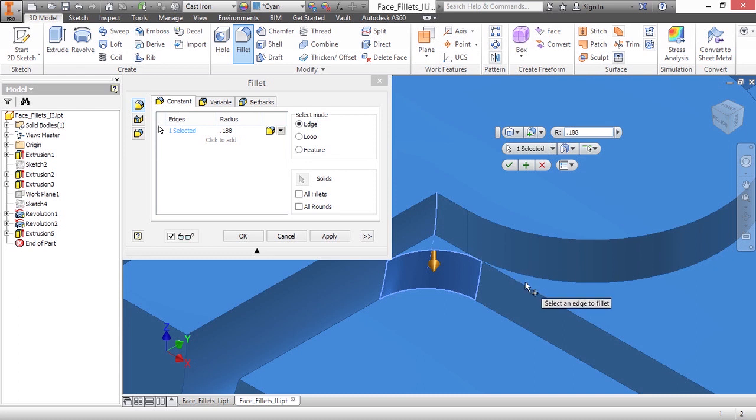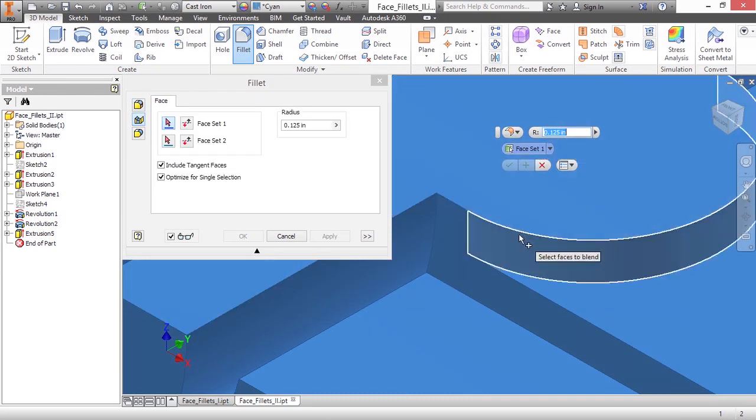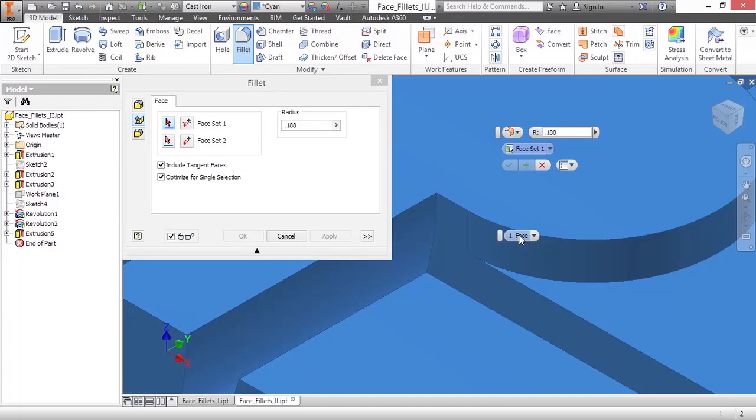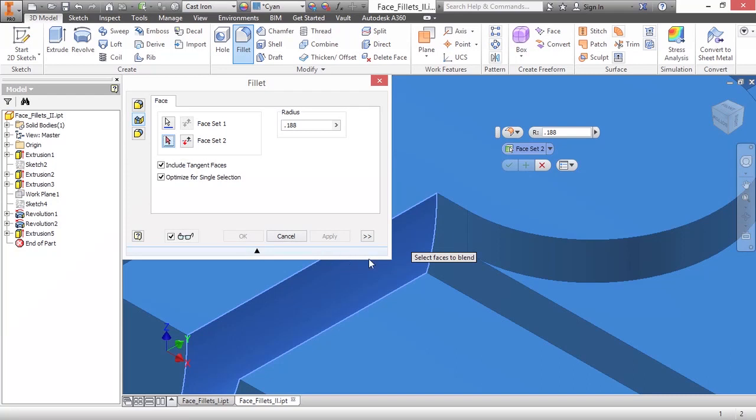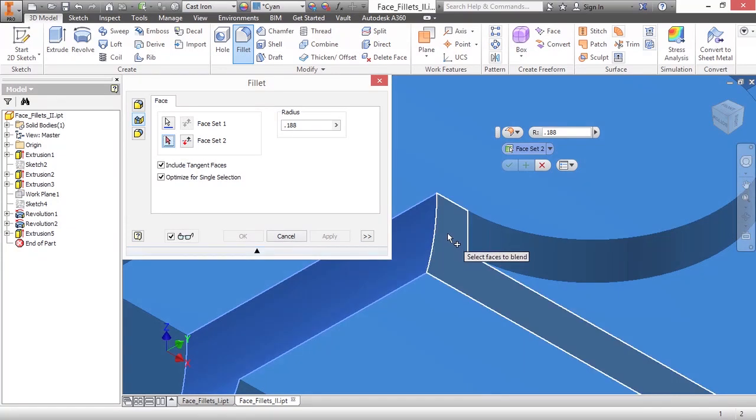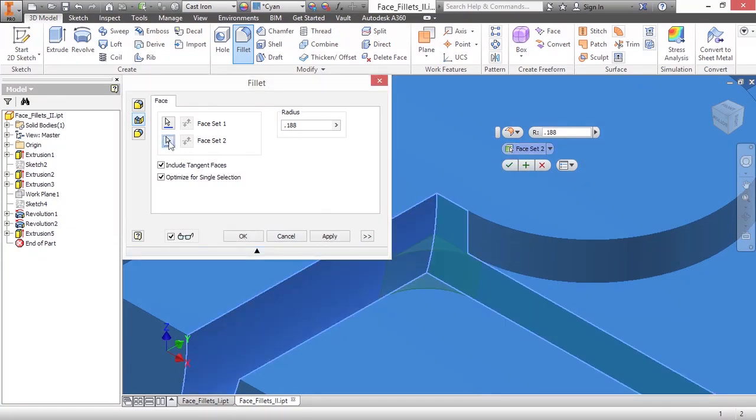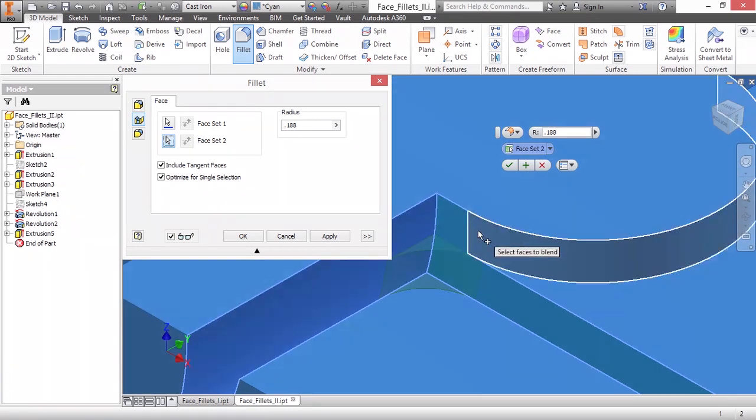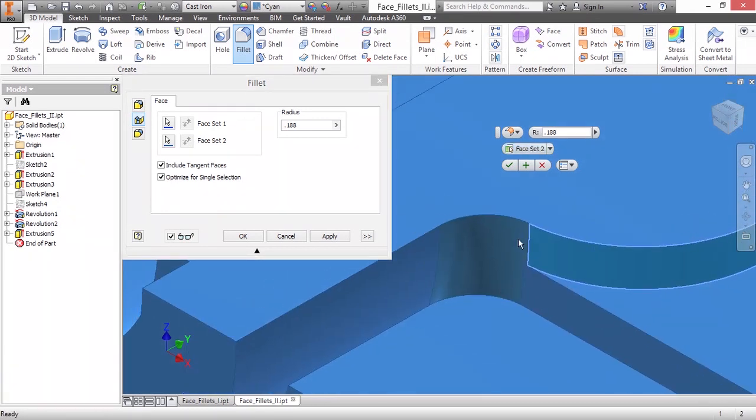So a way around this is actually to use a face fillet. I'll set that to 0.188. Choose this as my first face set. And then for my second face set, I'm going to choose this face here. Go back and pick it again and choose this face here. And now you can see it's actually blending up there into that for me.